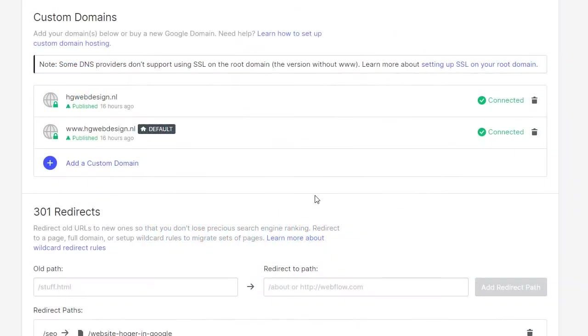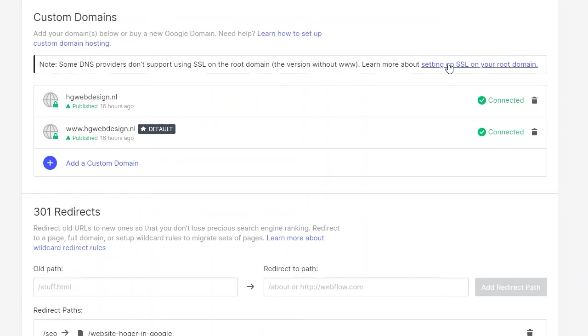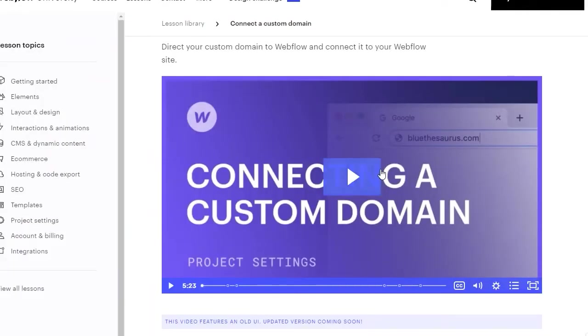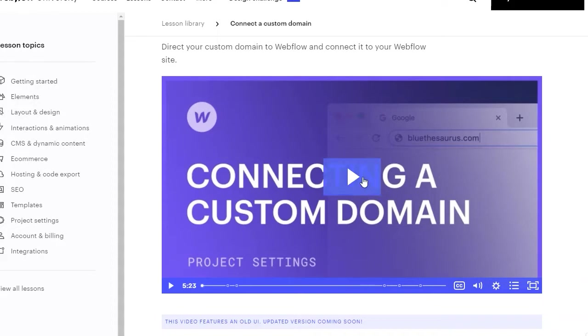Hello everybody, this is a short video about custom domains in Webflow. There is a beautiful video on the Webflow University when you click this link here. When you're new to Webflow, go to this website and view this video and follow the steps one by one and everything will be fine.